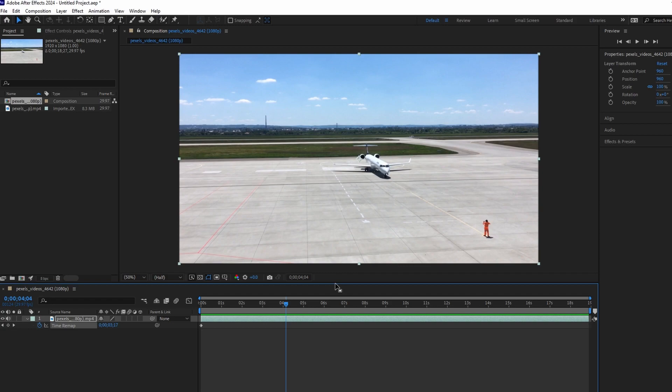Hey guys, in today's video we will show you how to render in Adobe After Effects. Ensure that the in and out points on your timeline are set to the desired start and end of your render.